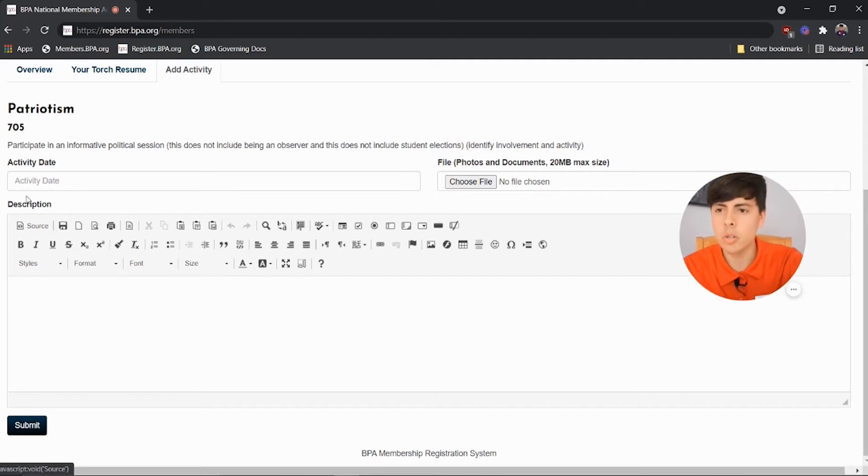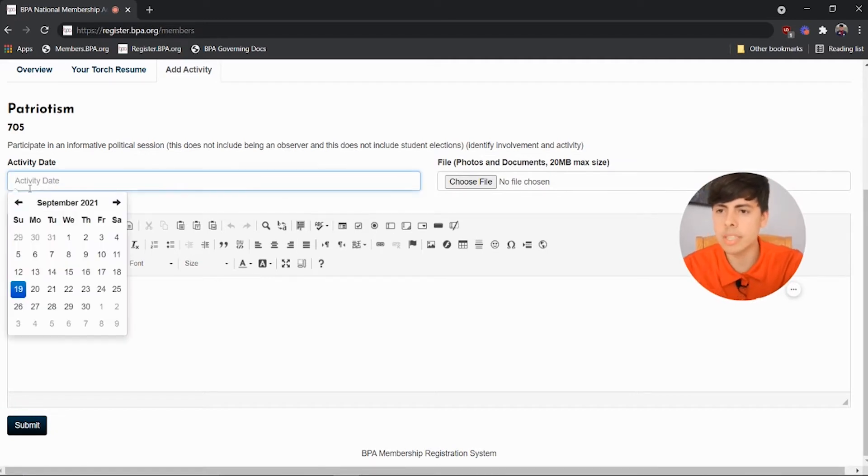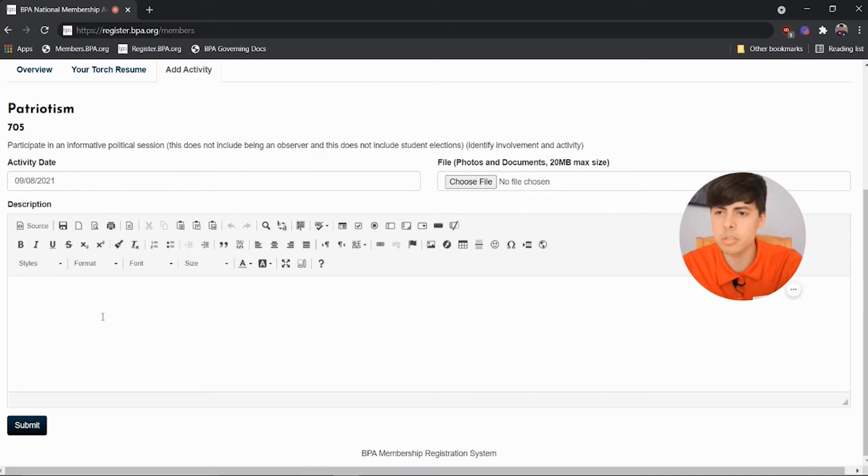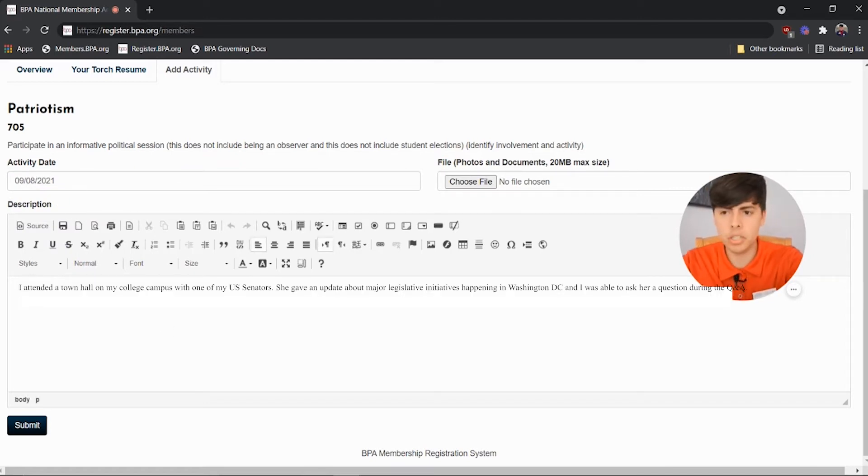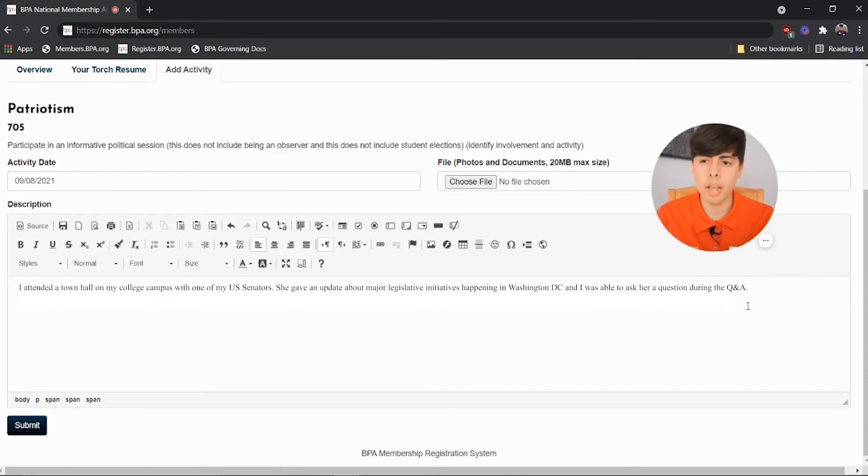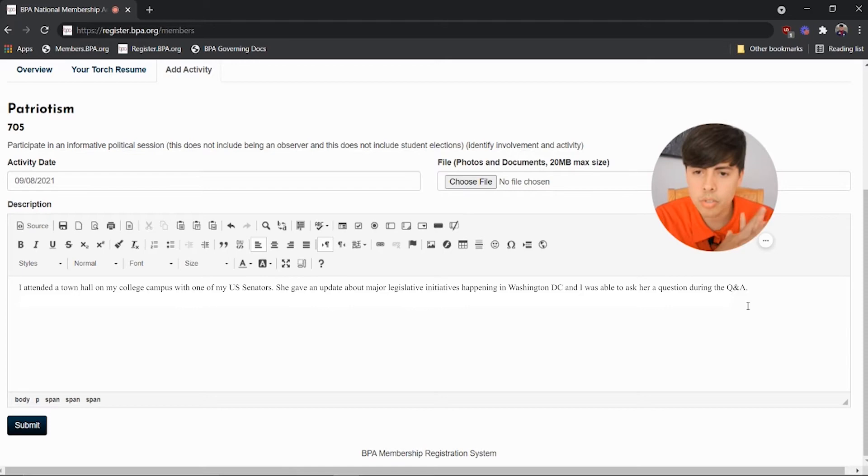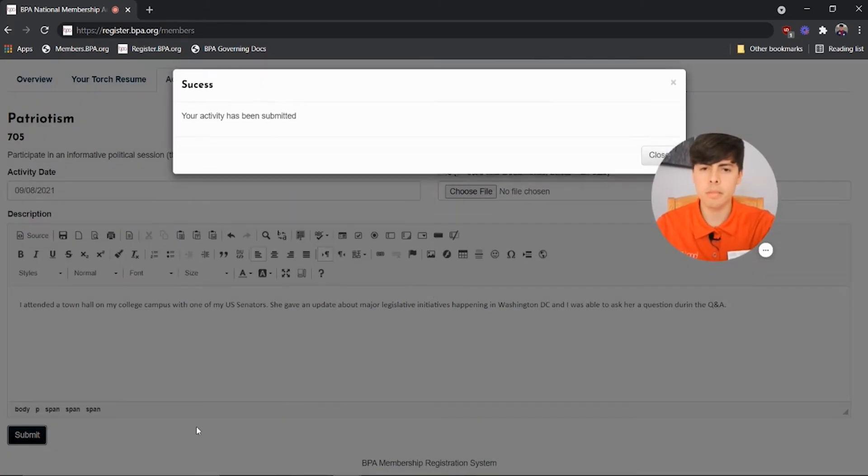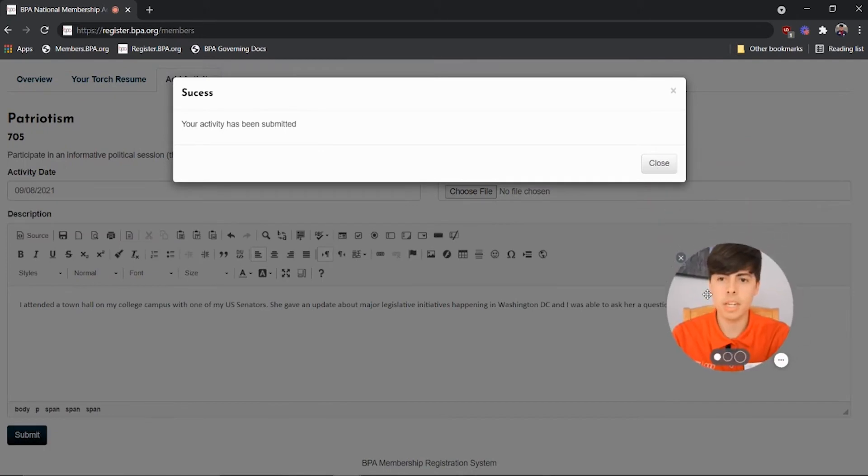Awesome. So you're brought to this activity date. You would just put the activity date of when it happened. So for me, it was September 8th. You enter your description, which has to be in full sentences with no grammatical errors. So I'll give that a quick read, and it's all set. I click submit, and it has been submitted.